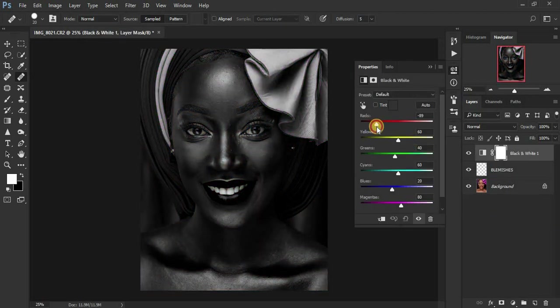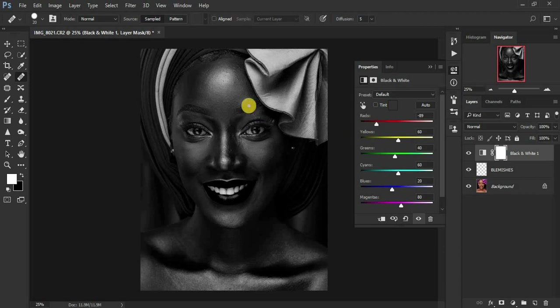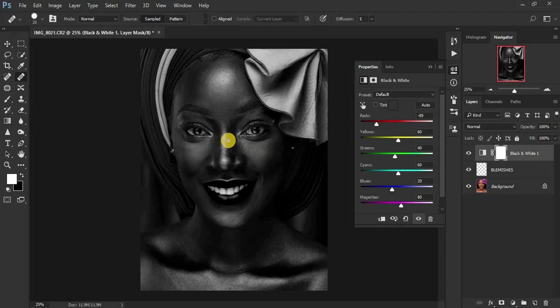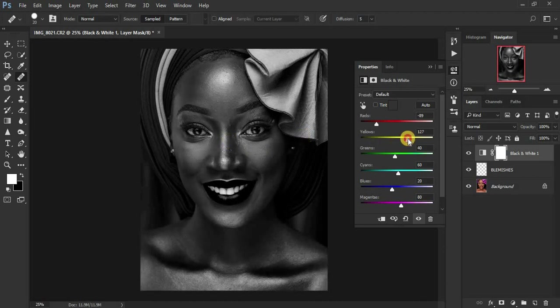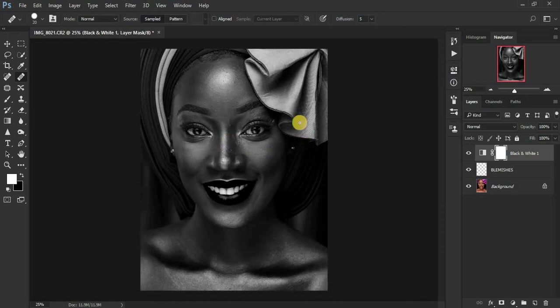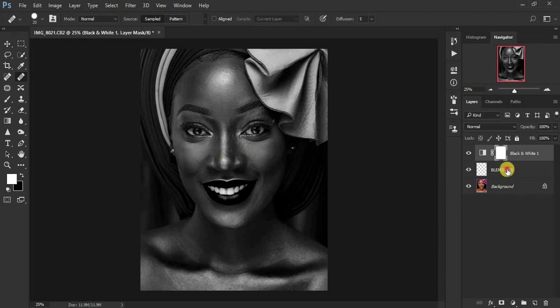So when you click on black and white, come to the red channel and darken. In this way you'll be showing us where the blemishes are. So you can as well brighten it up a little bit so you can now see where the blemishes are.